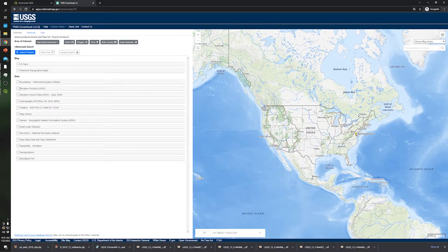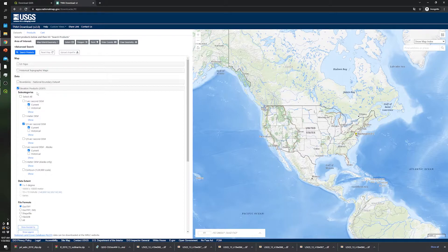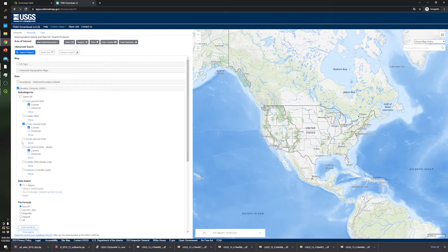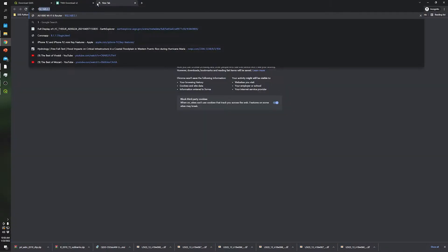We are going to download the digital elevation model. If we click on elevation products, you can see there are several resolutions available. One meter resolution, and one-third arc second which represents 10 meter resolution. If you want to know the conversion, you can type this into Google.